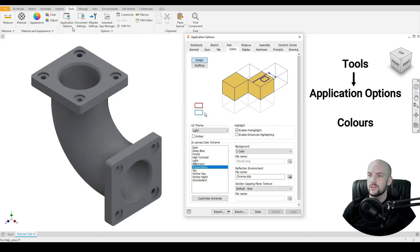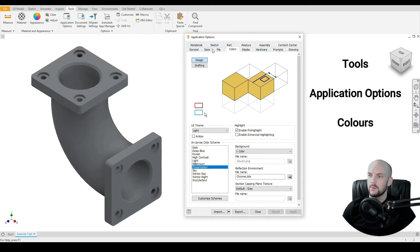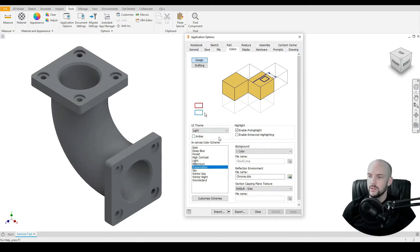We have here a dialog box with a number of tabs at the top. The one we want to select is Colors, which is currently selected. Then we have a range of options that we can change here.